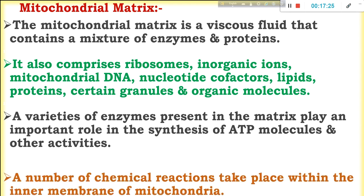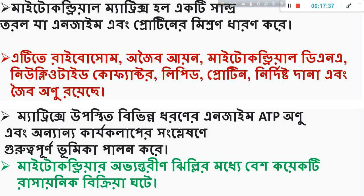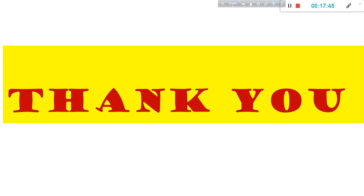A number of chemical reactions take place within the inner membrane of the mitochondria.